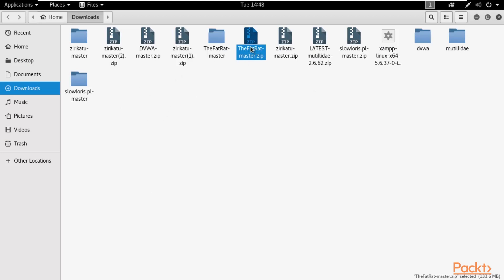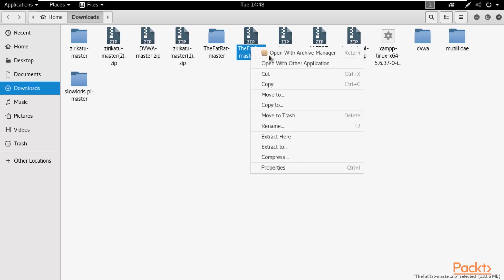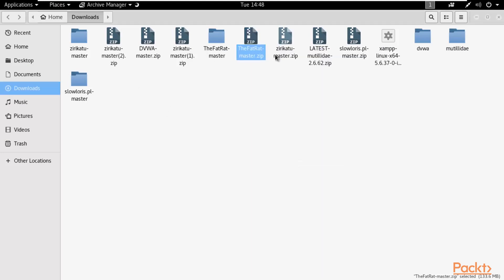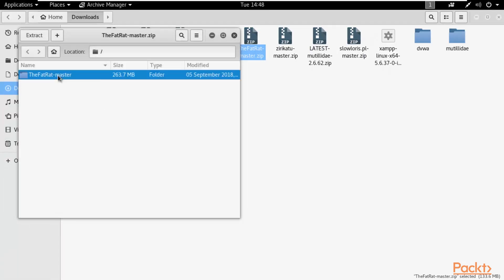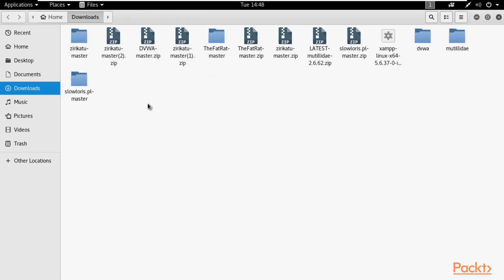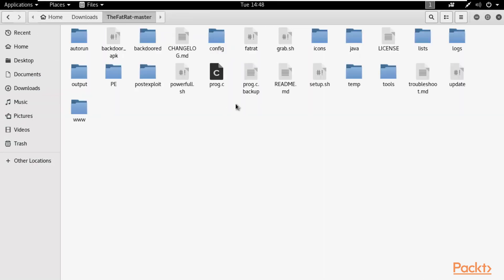To unzip FATRAT, right-click the zip file and click 'Open with Archive Manager'. Select the folder and click Extract — it will extract into your Downloads folder. Double-click the extracted folder to see all the files available inside FATRAT.